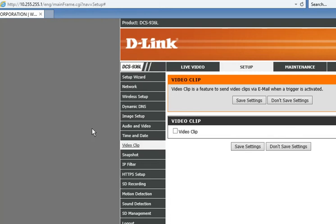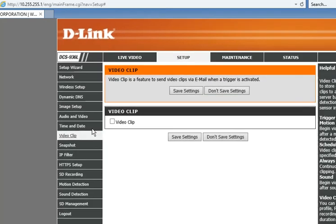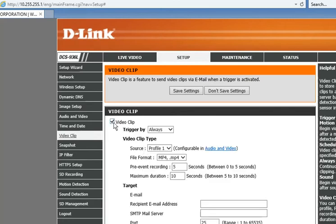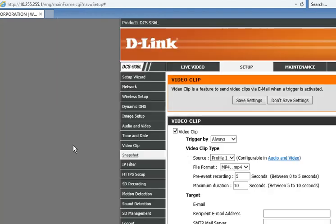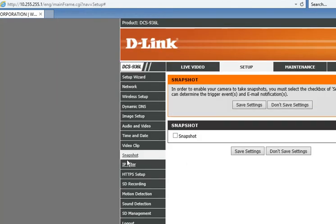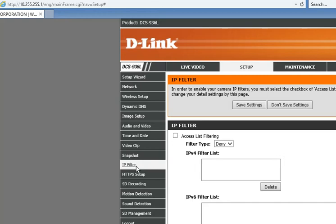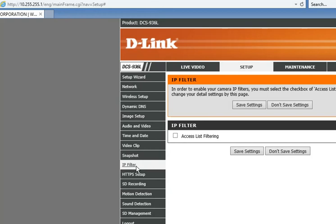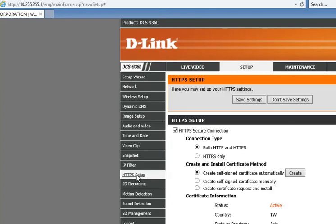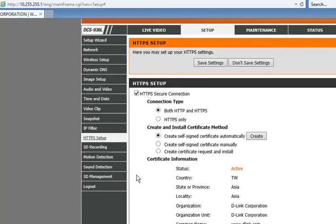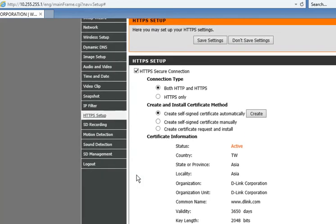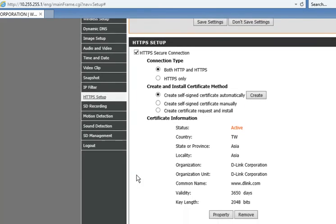Now you can also make a video clip. Click this one up here and the video clip will go in your email. If you put an email address here, it will go in your email with any security issues. You can also take a snapshot, click here, click the snapshot and then click save settings. Then the IP filter: whichever websites you don't want, generally you don't need that so I kept it open. In the HTTPS setup, whatever setup you have, it can come by itself.